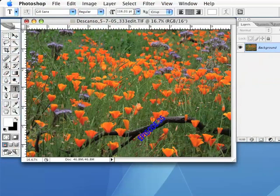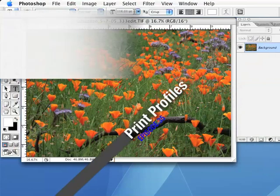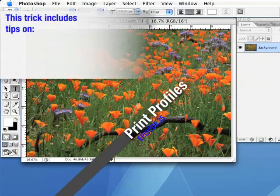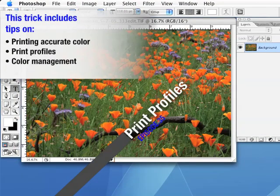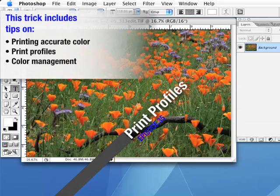As always, we're going to cruise through these tricks fairly quickly, so feel free to pause or rewind the podcast if we're going too fast. And remember, always work on a copy of the image, not the original.